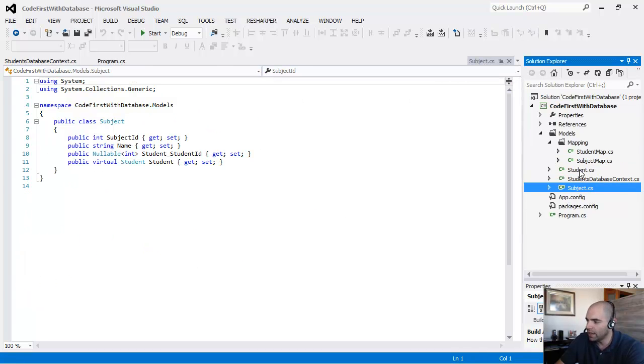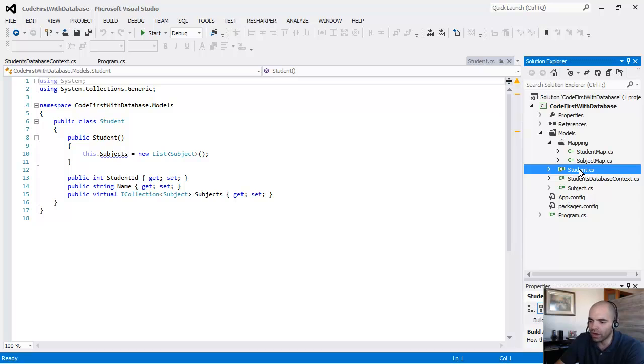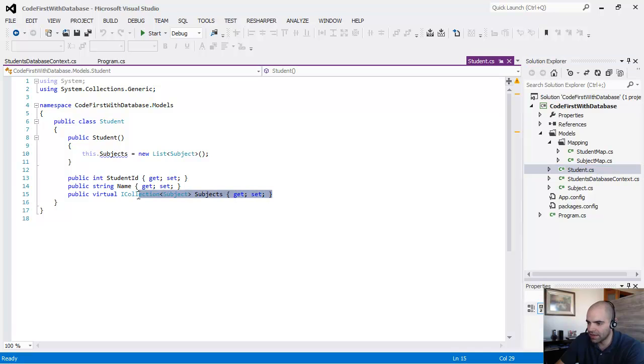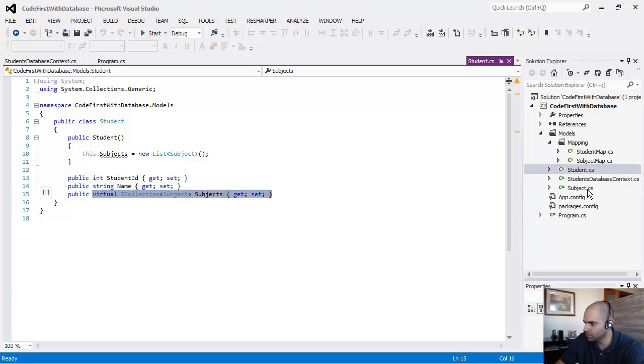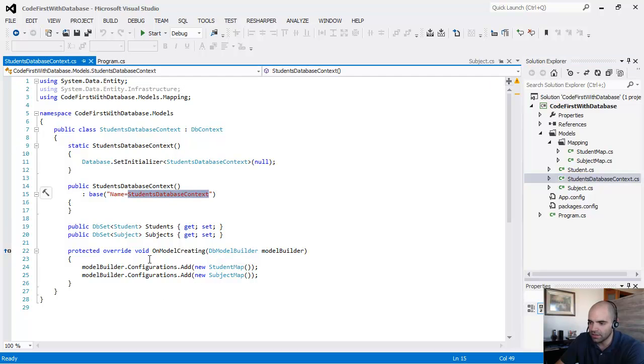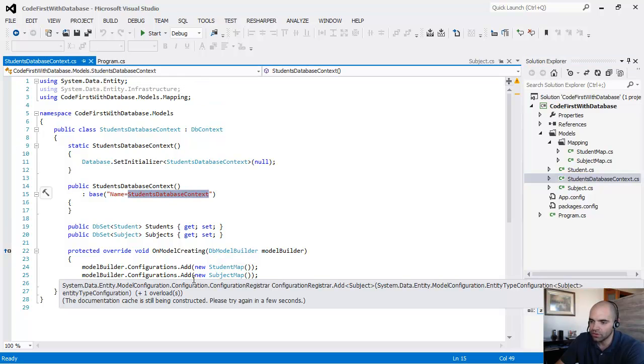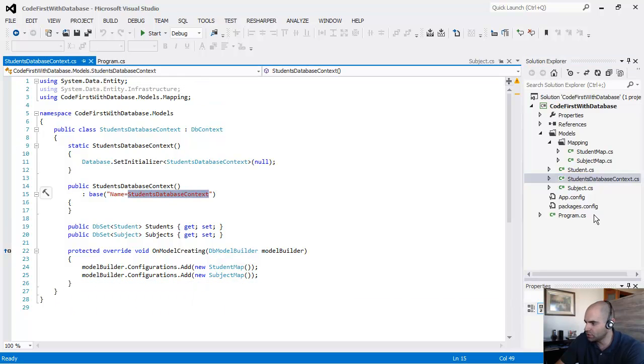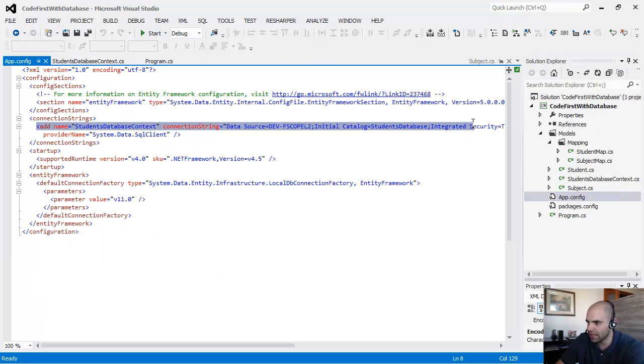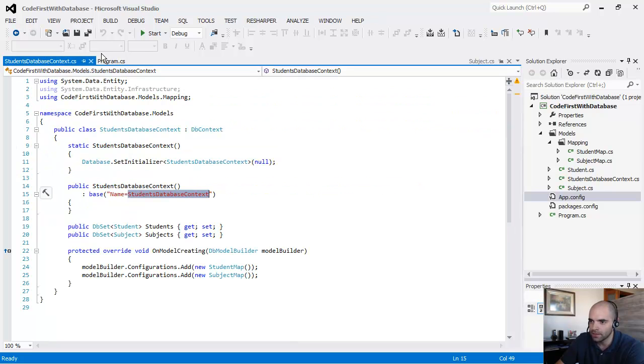These are our POCO objects, the plain old CLR objects, with the navigation between them. And this is our students database context. This is the one that is actually going to do the communication between the database and our application. And of course, here's the connection string. It already adds the connection string to it. Very nicely done.